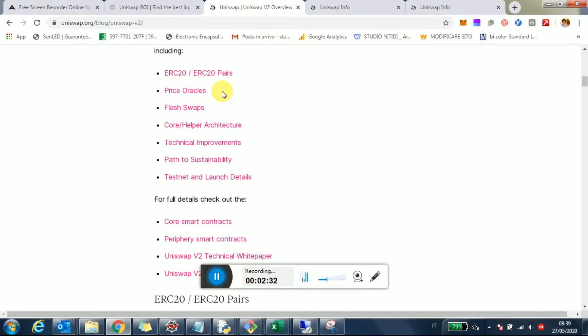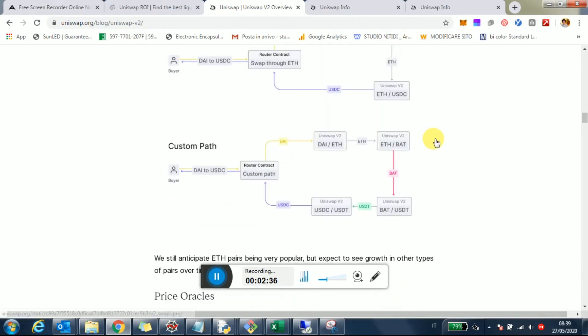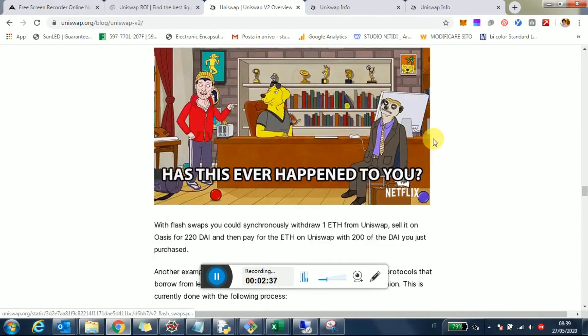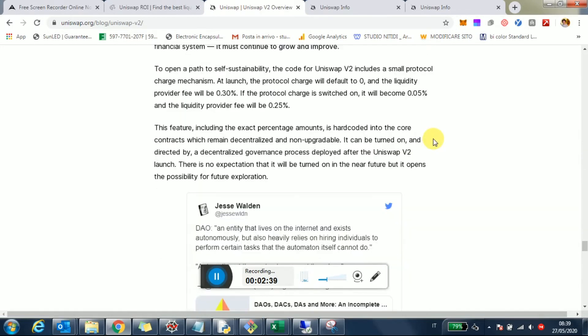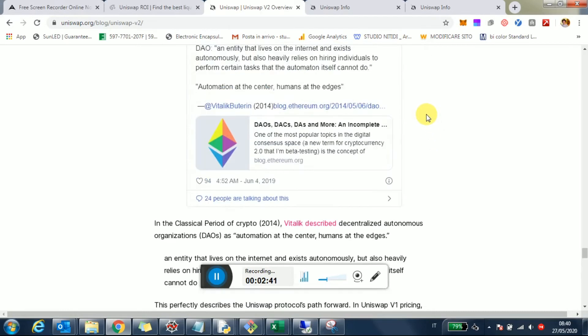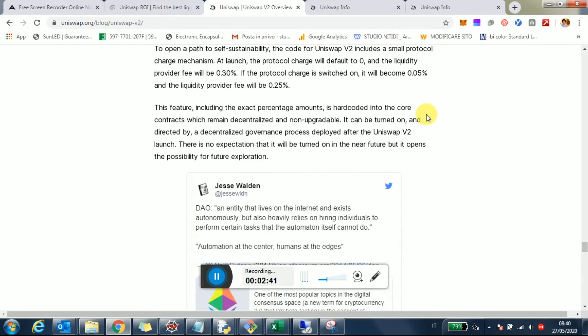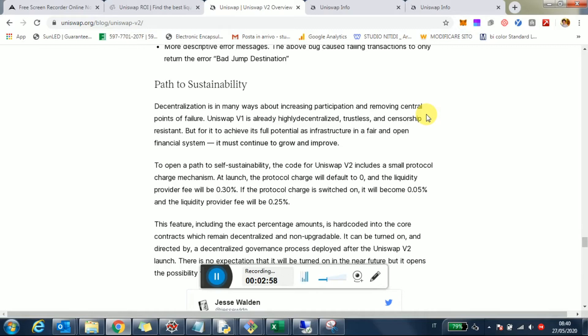If you really care about returns, the other thing to consider is that the Uniswap team will be able to reduce the fee from 0.3% to 0.25% as a path to sustainability. So essentially 0.05% will go to the Uniswap team, which personally I think is fair. They've been working, creating all this, they need to maintain it, they have expenses.